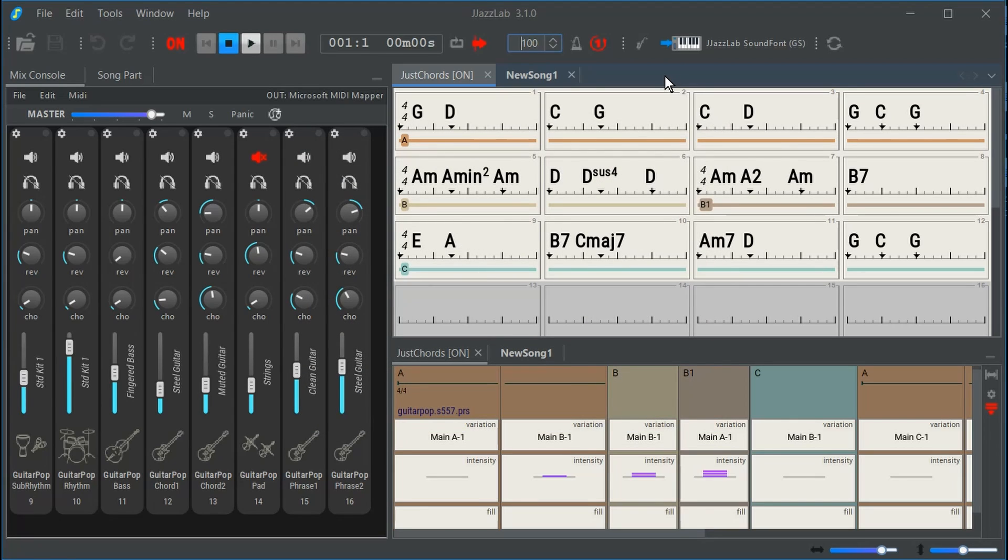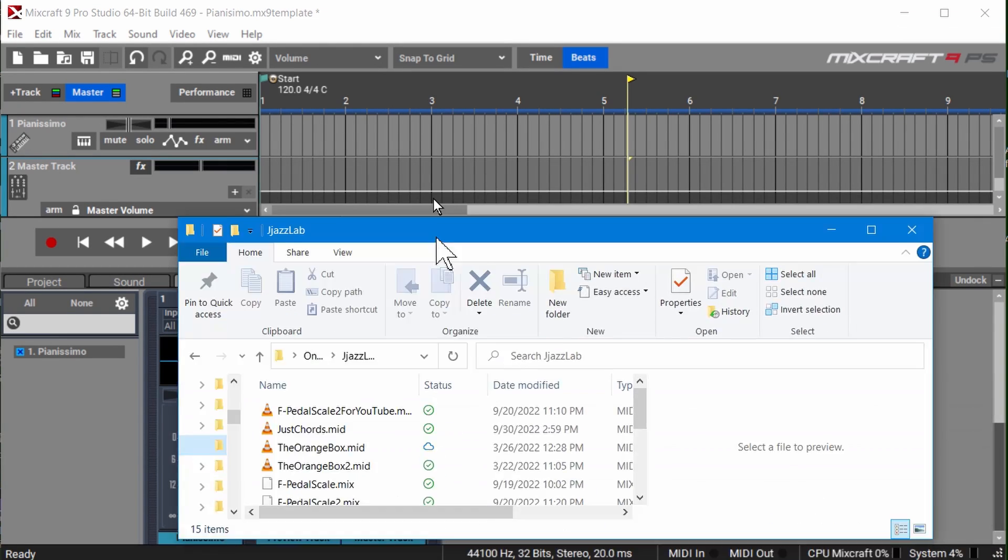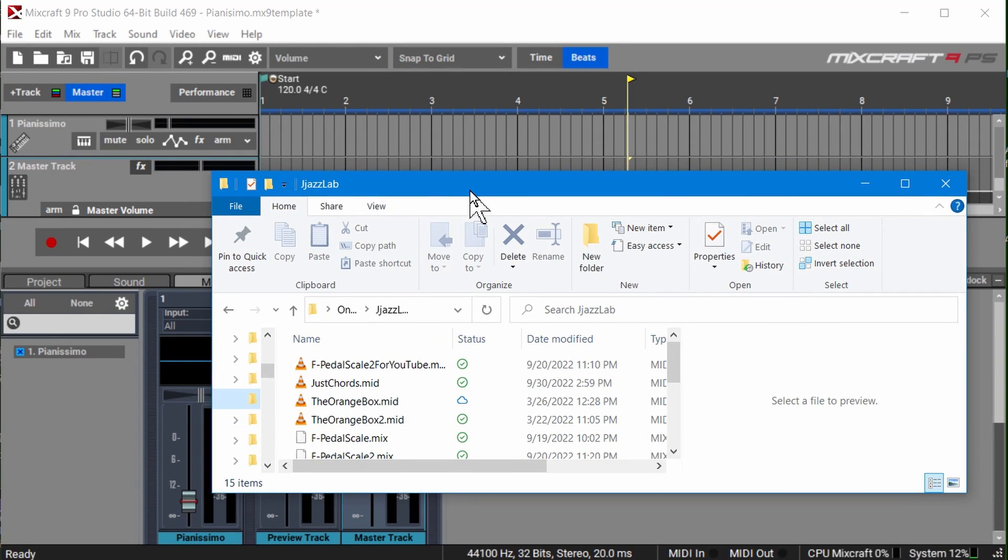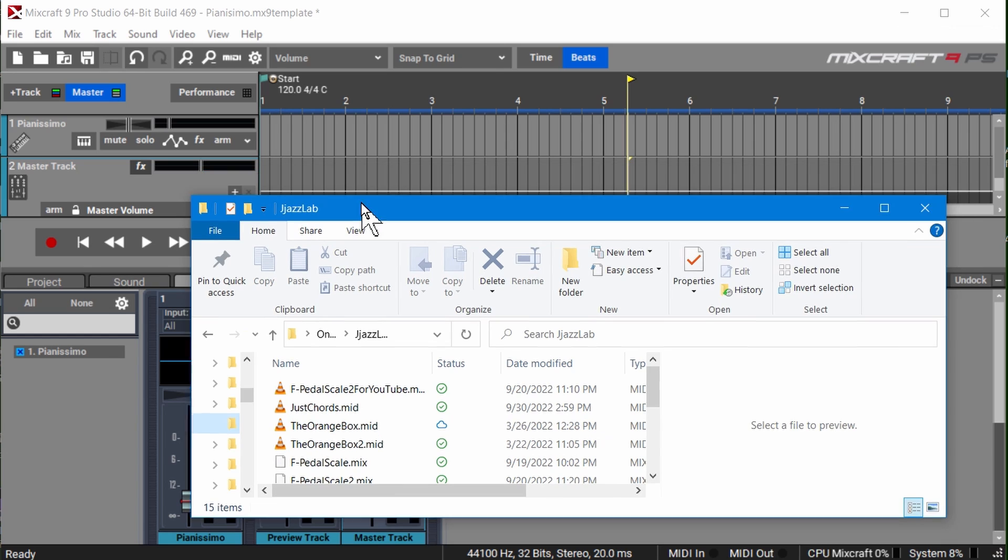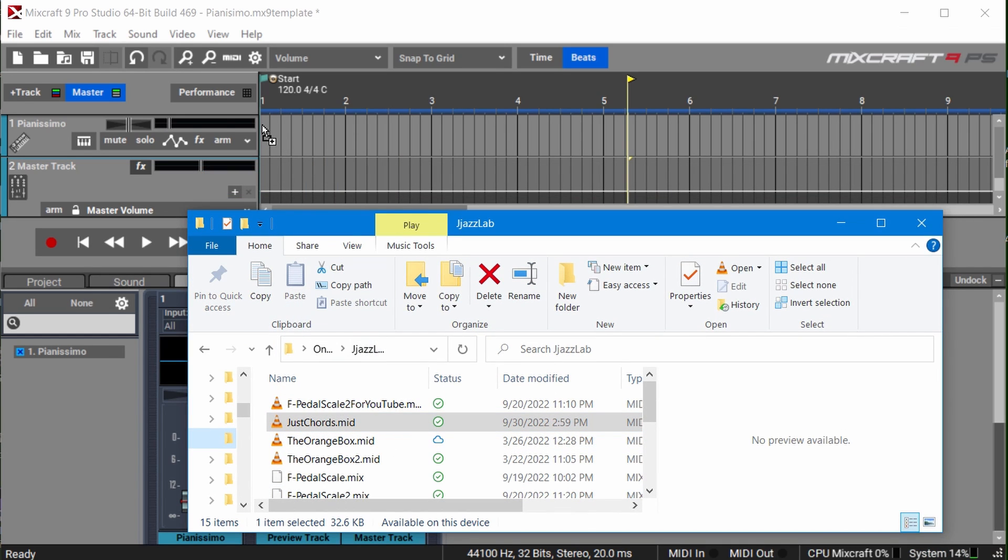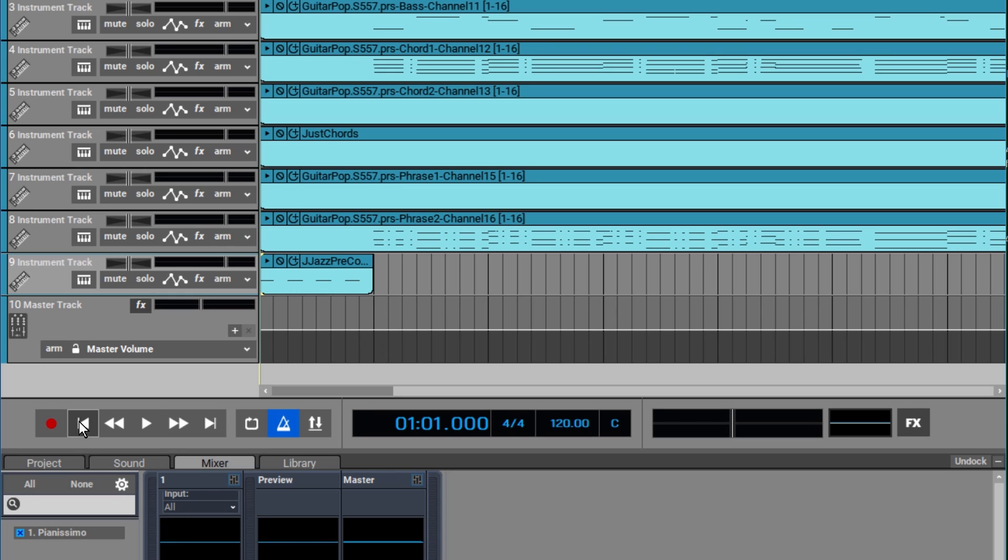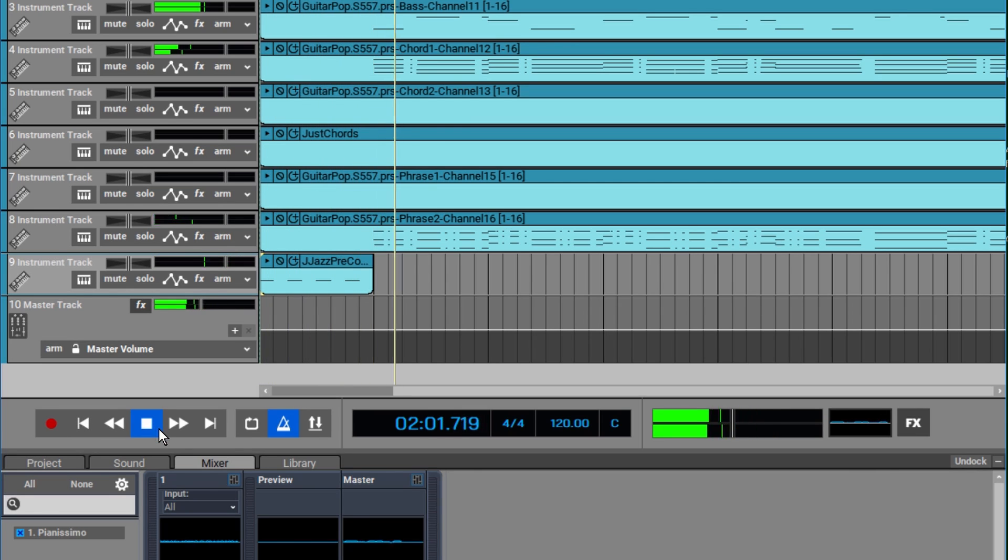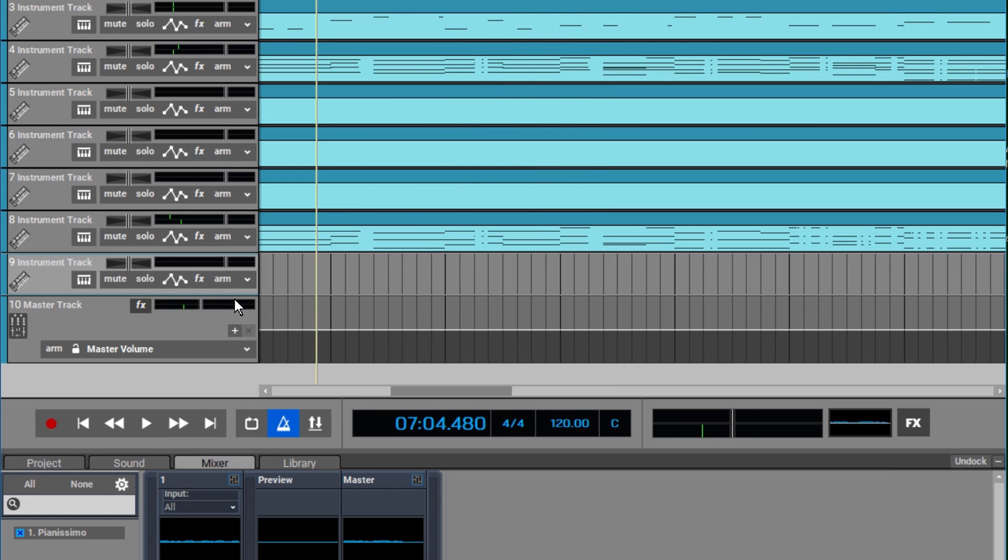Then I took this into Mixcraft. The next thing I did is I opened up Mixcraft and I grabbed my MIDI file and just dragged it into Mixcraft. What you end up with is all of the channels on a separate track. Let's see how that plays. Okay, so that's pretty good.